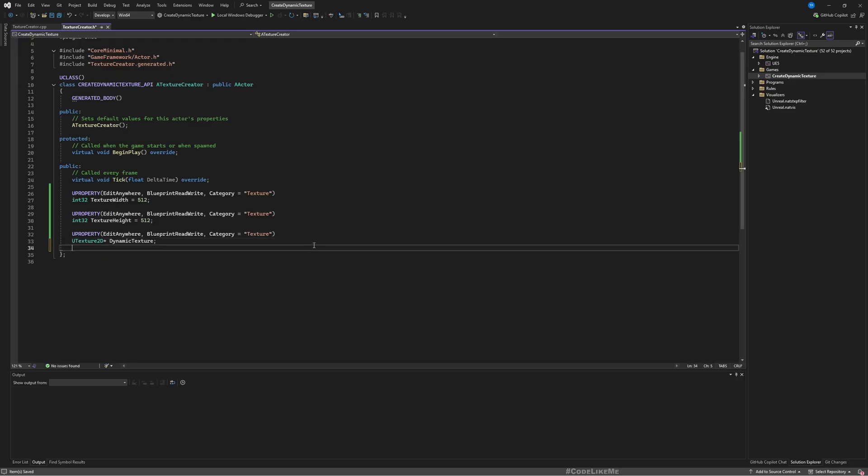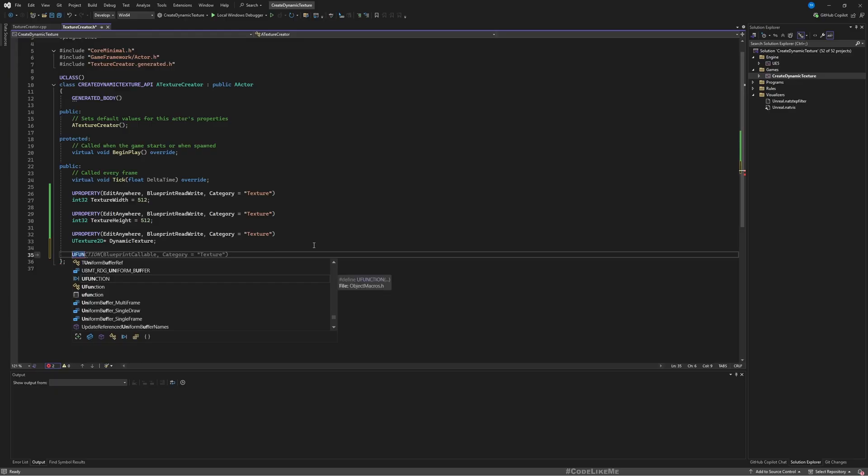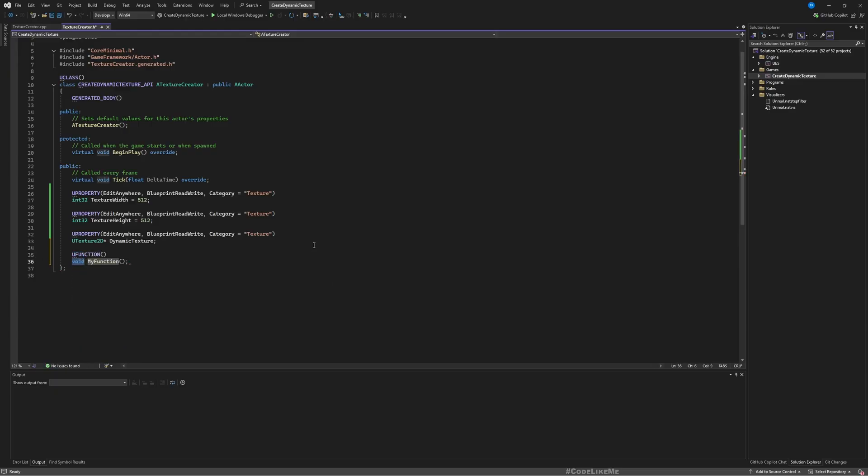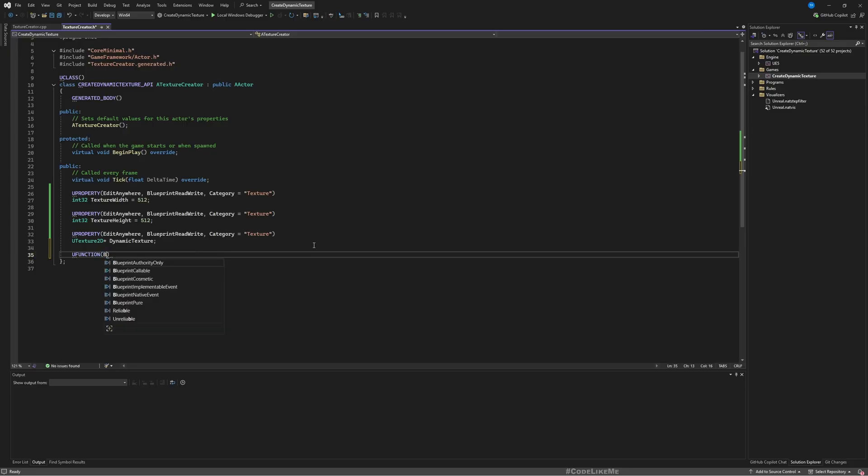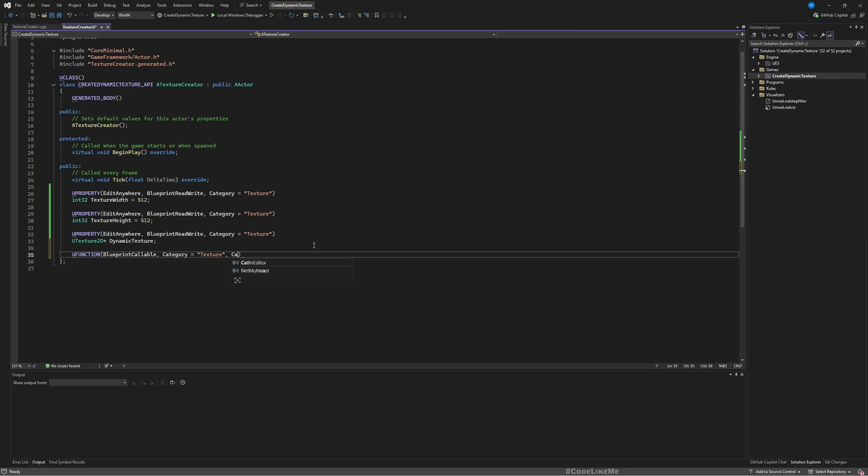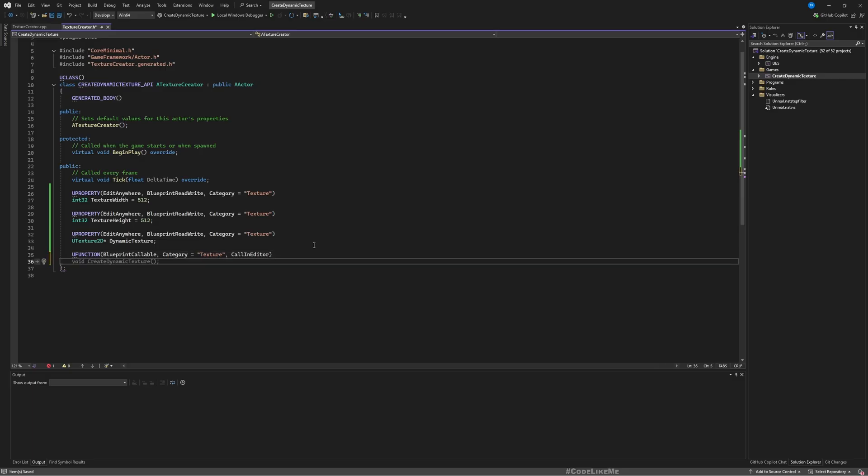So we have three variables: TextureWidth, Height, and DynamicTexture of type UTexture2D. I'll add a function, UFUNCTION BlueprintCallable category Texture. I'll also make it defined as CallInEditor so I can have a button in the editor panel when I select this actor to call this function. I'll call it Create Dynamic Texture.